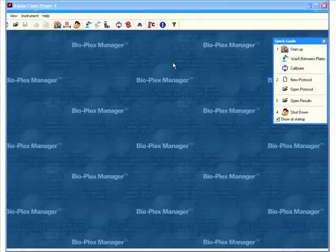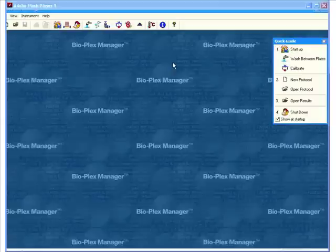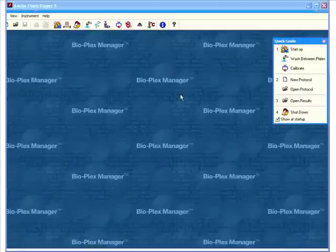Hello everyone, this is Sean Taylor, Field Application Scientist for Biorad Canada, and today I'm going to talk to you about our software that drives our Luminex instruments called Bioplex Manager.